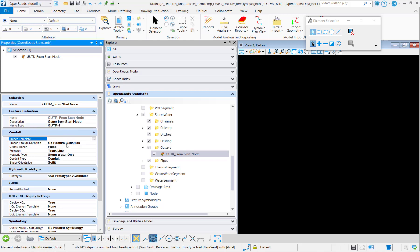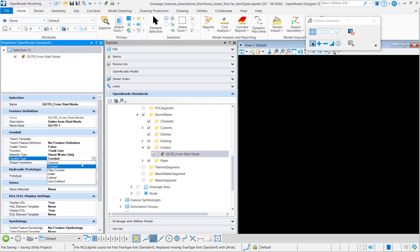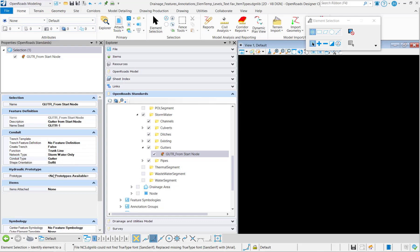I'm not going to have any trench templates for the gutters, so all of that will be blank and then the conduit type is going to be a gutter.